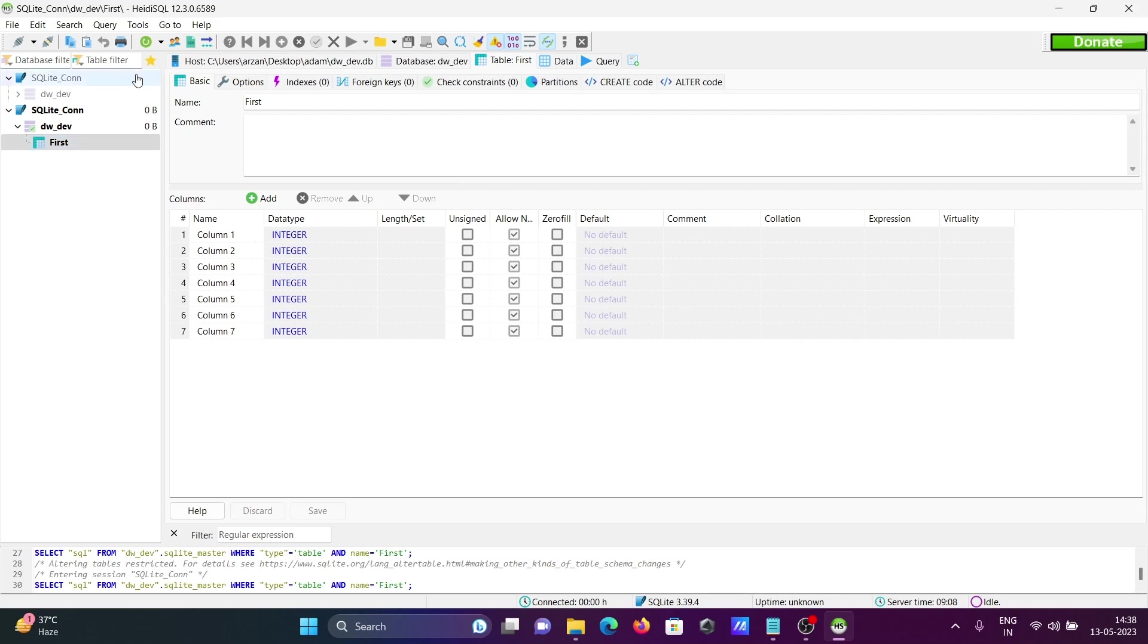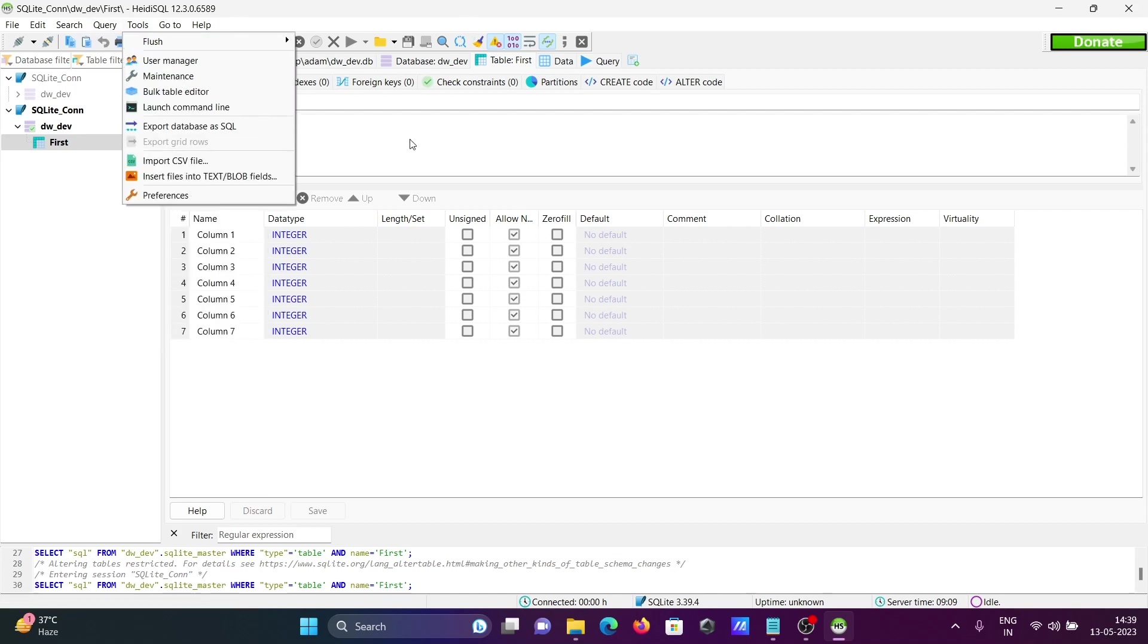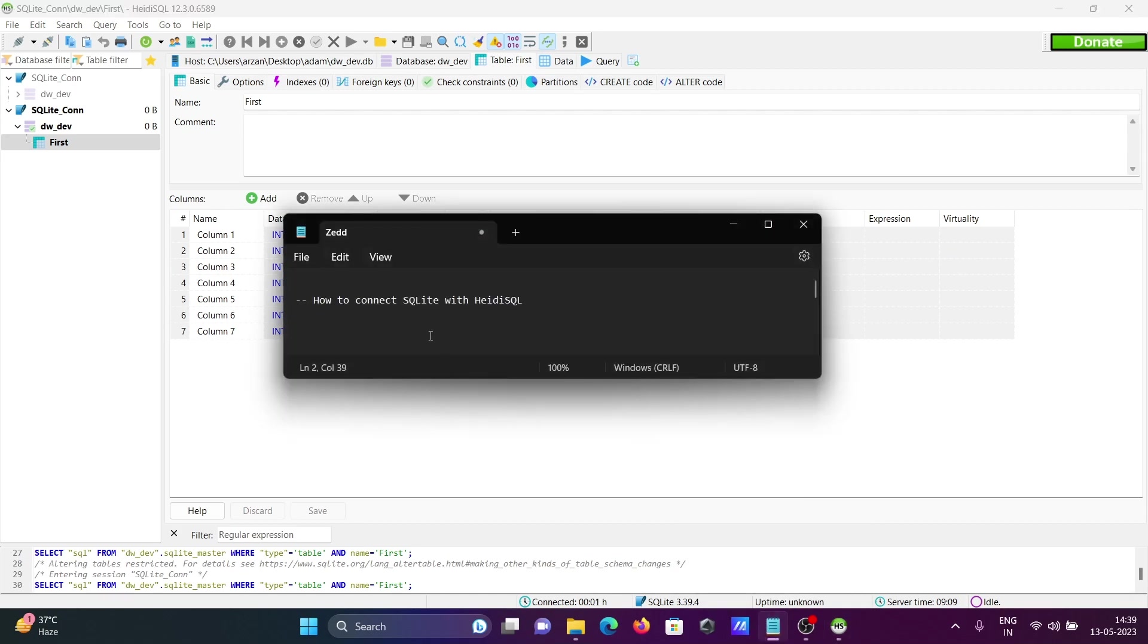HeidiSQL is a very beautiful IDE for SQLite. You can do so many operations at this place like queries. You have tools where you can create tables easily, find indexes, primary key, foreign key. This is how we can connect SQLite with HeidiSQL.